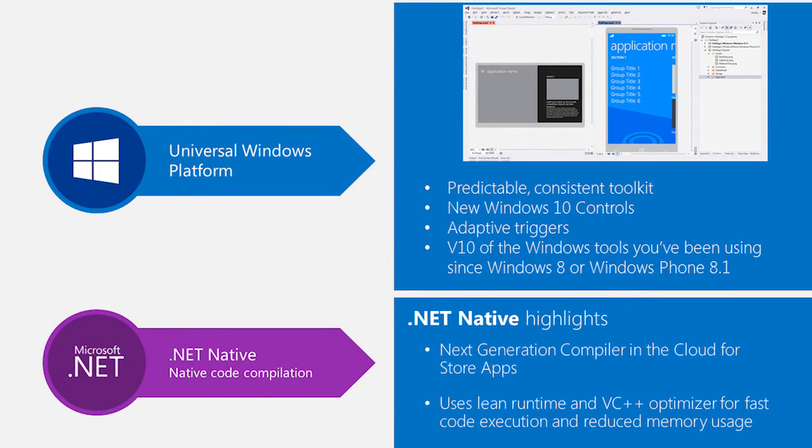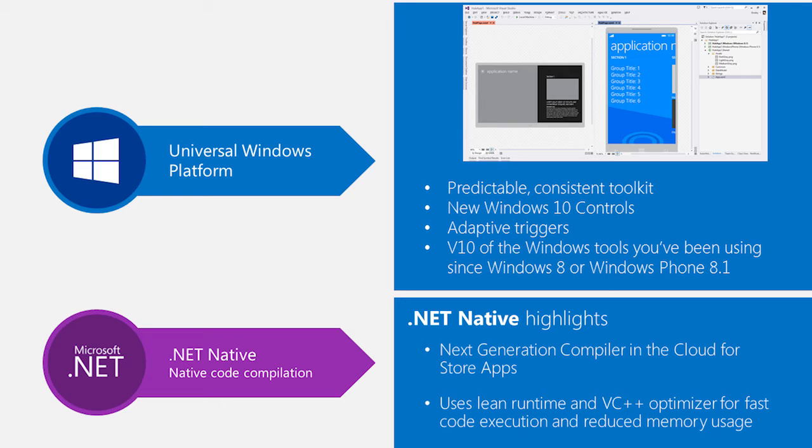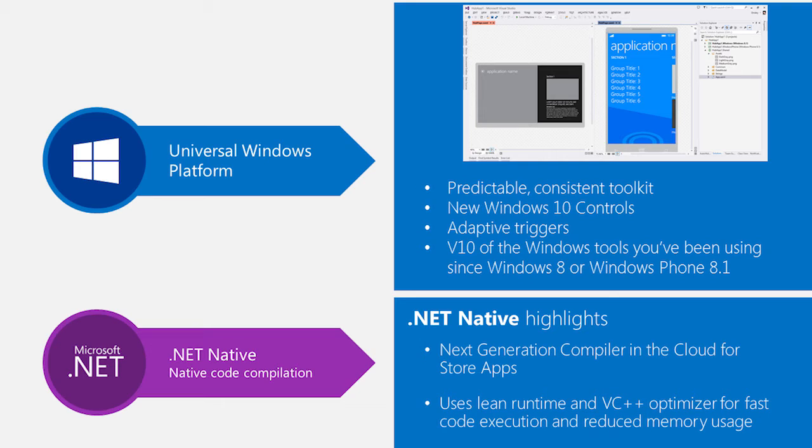And of course, the Windows Universal platform, or the Universal Windows platform, really allowing us to create a single runtime, a single design API surface that can work across the full family of Windows devices - from small embedded Windows devices to phones, all the way up through large wall-mounted displays, Xboxes, and so forth.